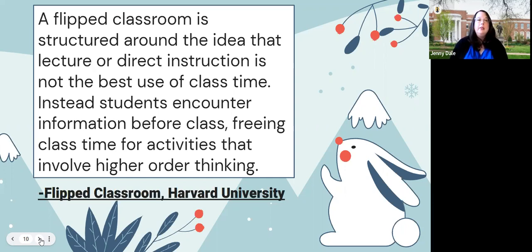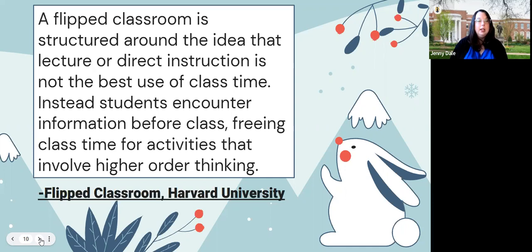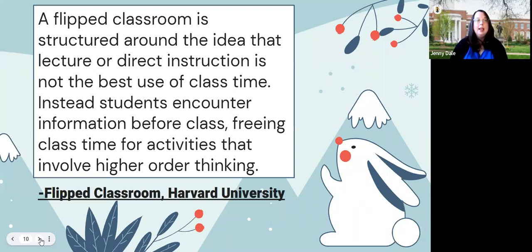Instead, students encounter information before class, freeing class time for activities that involve higher order thinking. That last piece is really important. Instead of spending 75 minutes giving a lecture that may rehash things students were asked to read, you're giving them that experience outside the classroom so they ideally have a baseline. When you're in the classroom together, you can really move beyond that recall level of basic understanding and give students the opportunity to engage with these higher order types of thinking.